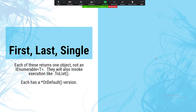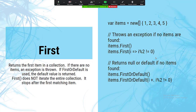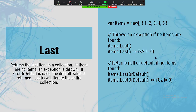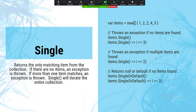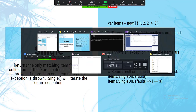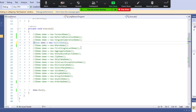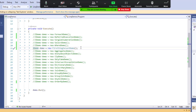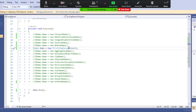First, Last, and Single are invoking methods — like ToList, calling these will start executing your expression tree. First returns the first element of a collection. Last returns the last element. Single returns the first element and expects it to be the only element in the collection — if those expectations aren't met, exceptions will be thrown. Let's go look at the First, Last, Single demos.